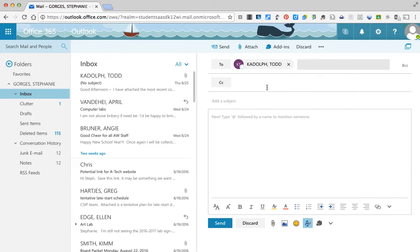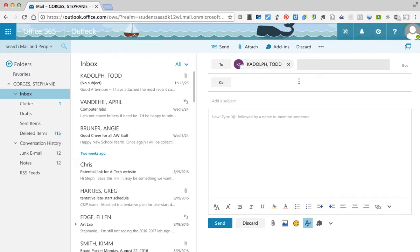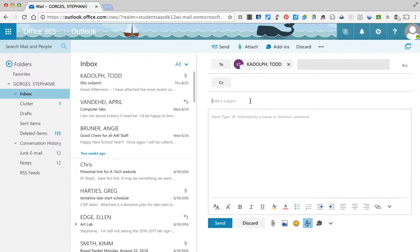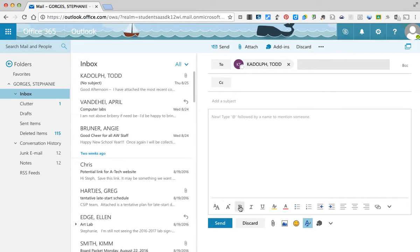Once I click that, it will send that there. I can look for other people as well or CC in this area. Add my subject line here. Type my email.